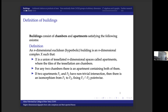Now I give the formal definition of a building. Geometric buildings consist of chambers and apartments satisfying the following axioms. For me, an n-dimensional Euclidean or hyperbolic building is an n-dimensional complex X which is a union of n-dimensional spaces called apartments, where the tiles of the tessellation are chambers. Then for any two chambers, there is an apartment containing both of them. And if two apartments have a non-trivial intersection, then there is an isomorphism of the apartments fixing their intersection pointwise. As an example, a one-dimensional Euclidean building is the Cayley graph of a free group on two generators.